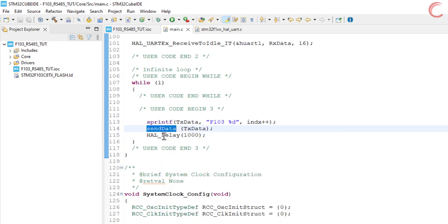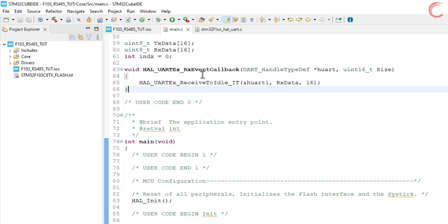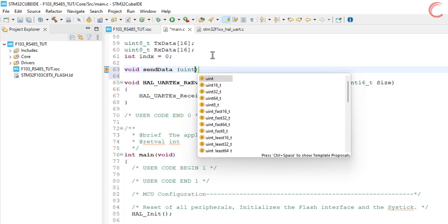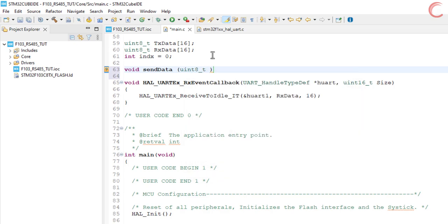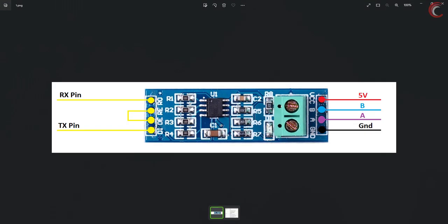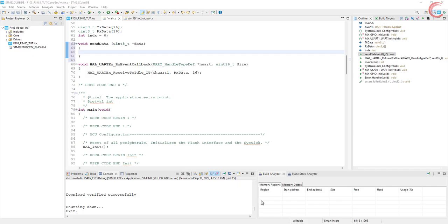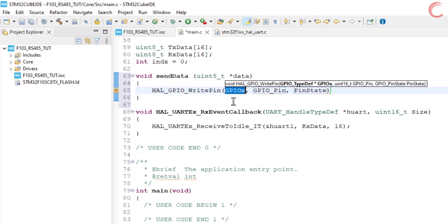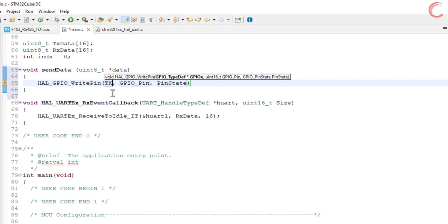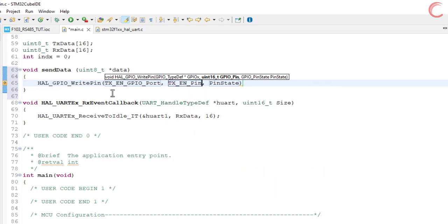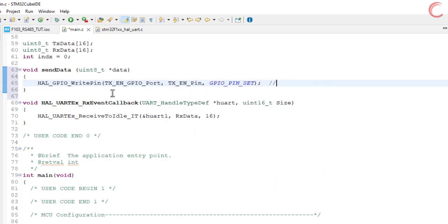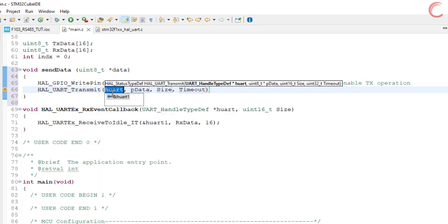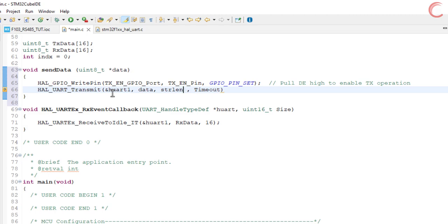Now let's define the send data function. As I mentioned in the beginning, the RE and DE pins set the module as receiver or transmitter. Before sending the data, we need to set this module as a transmitter, and to do that we have to pull the DE pin as high. So here first of all we will set the TX enable pin as high. Then we will transmit the data via the UART. And again we will pull the pin low, so as to enable the receiver mode.